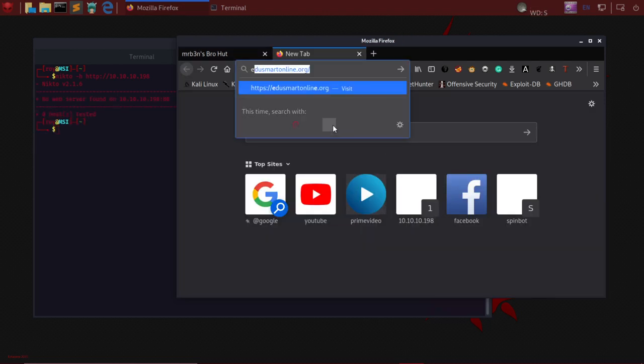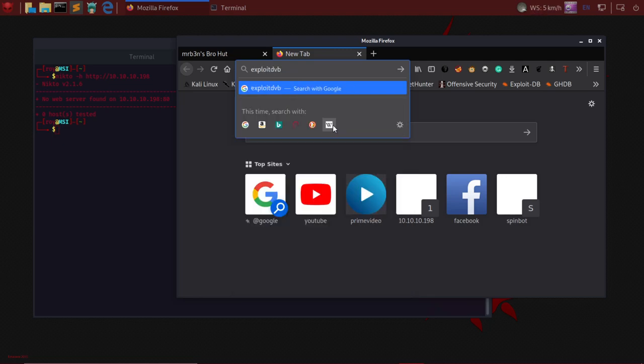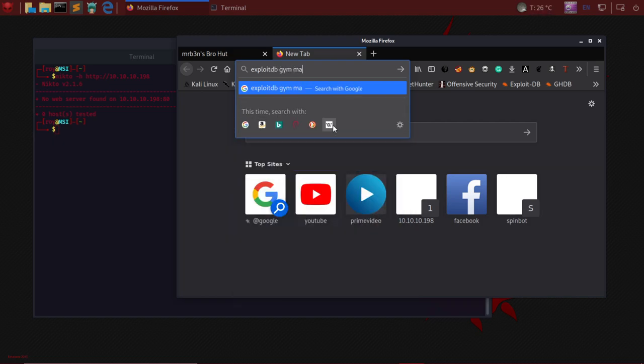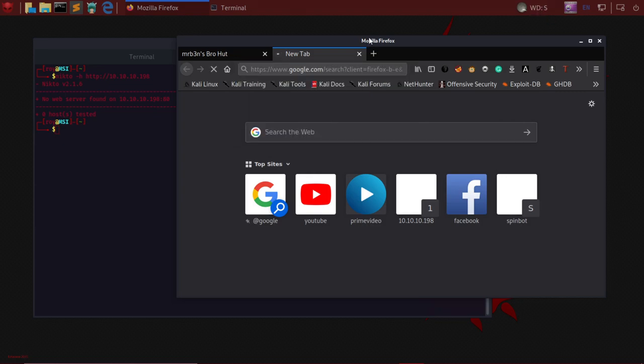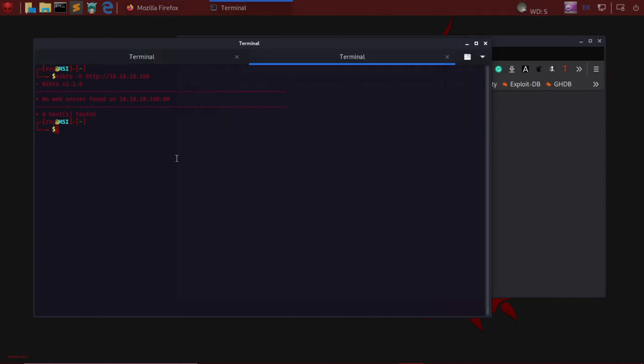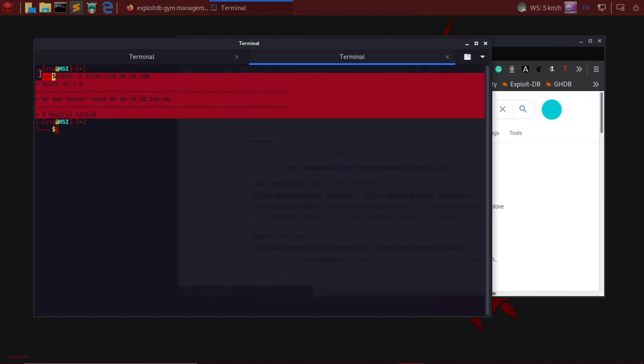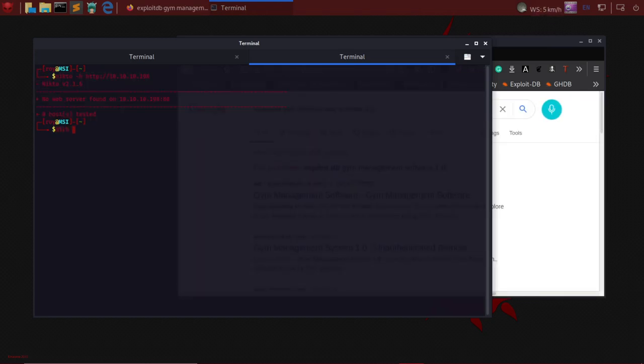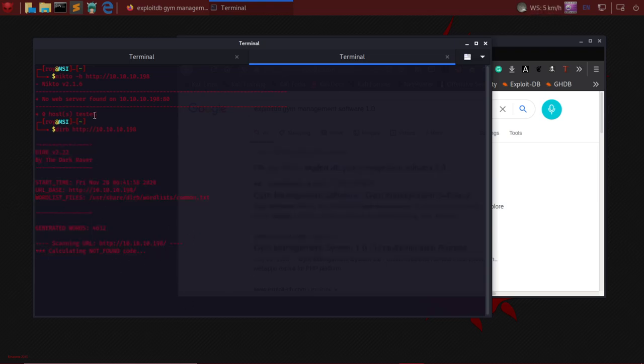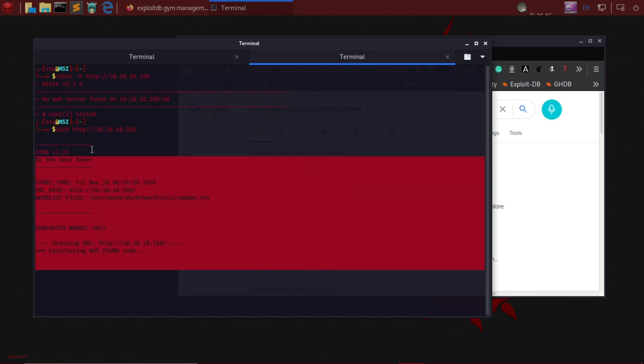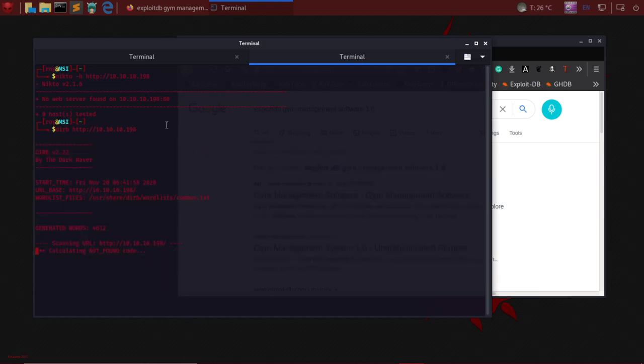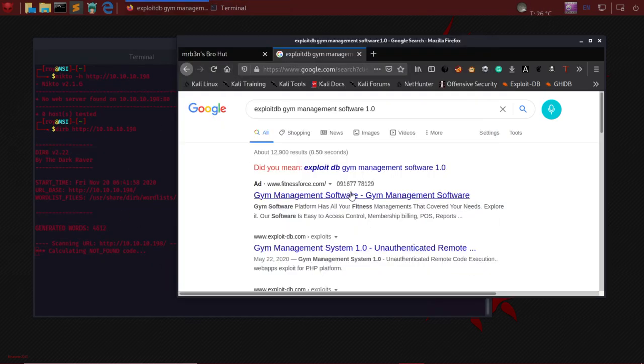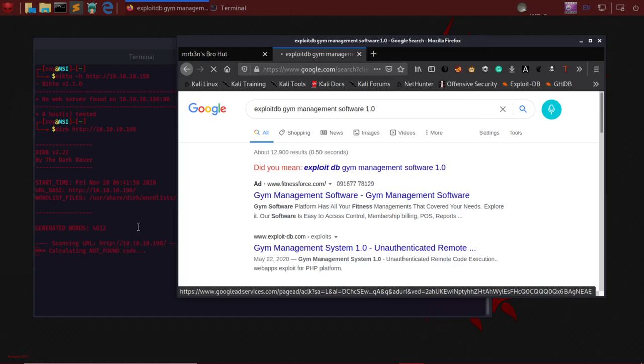We search for this particular software 1.0. Nikto and dirb on this web application are not working because the web application by default is not letting you connect with a number of requests coming from the same IP address. That's why even Nikto, dirb, and all automated tools are useless for this web application.